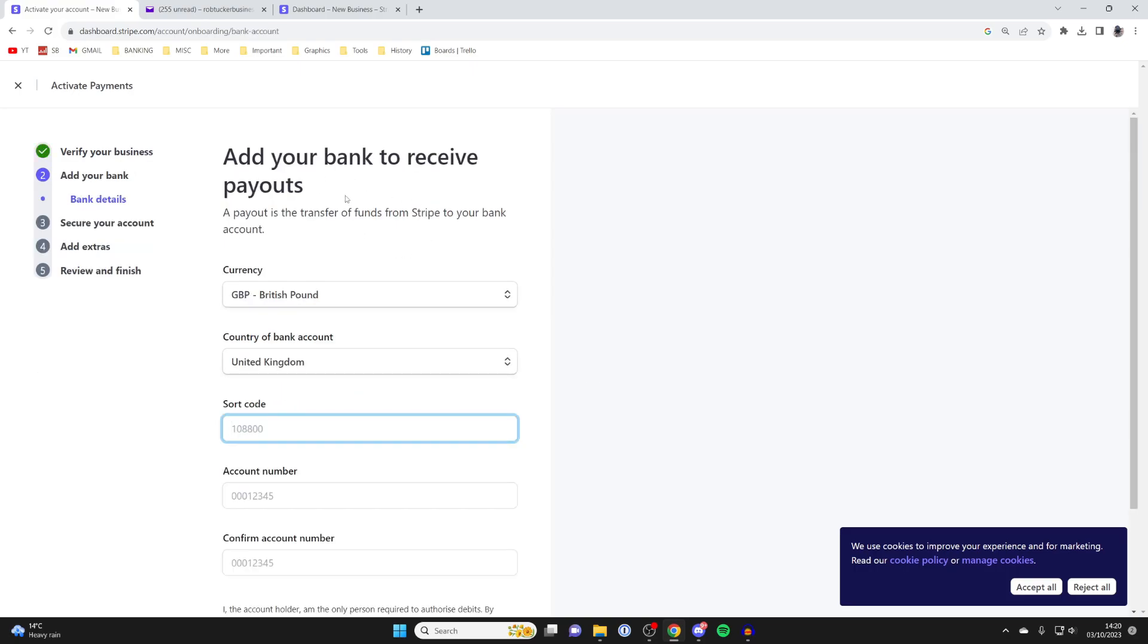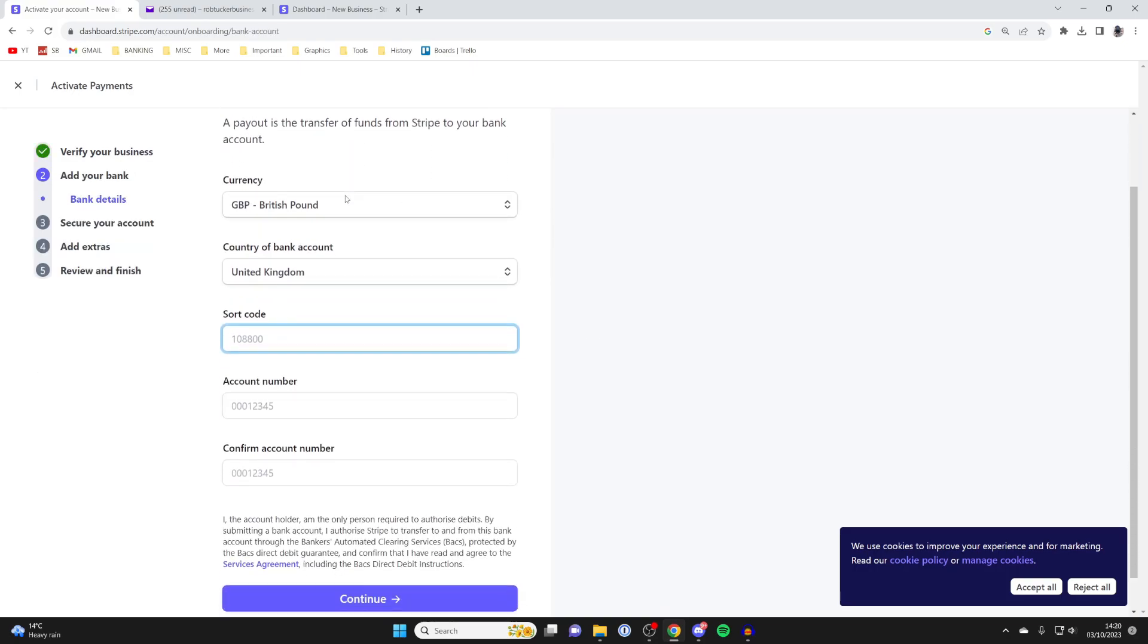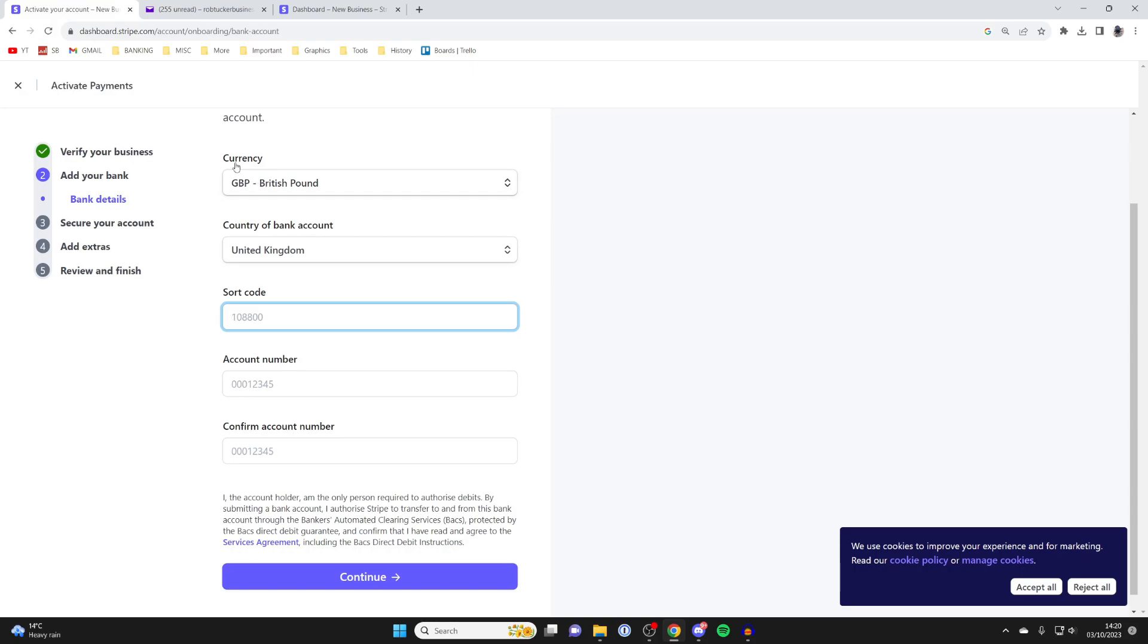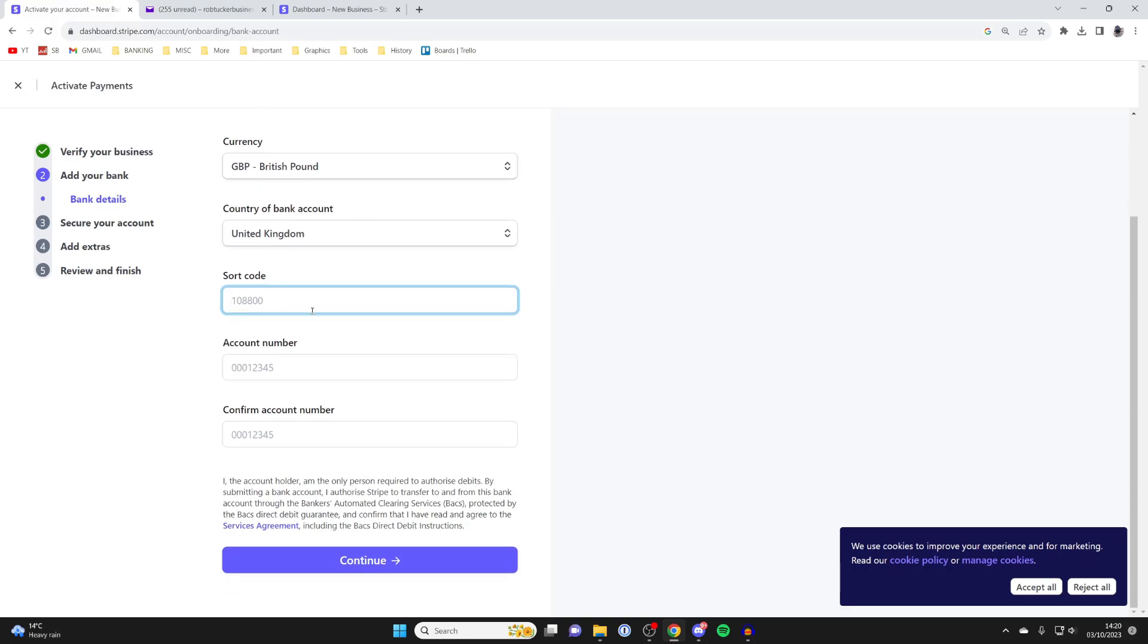It's time to add your bank so you can receive payouts. Make sure you set your currency, the country, and then enter your account details.